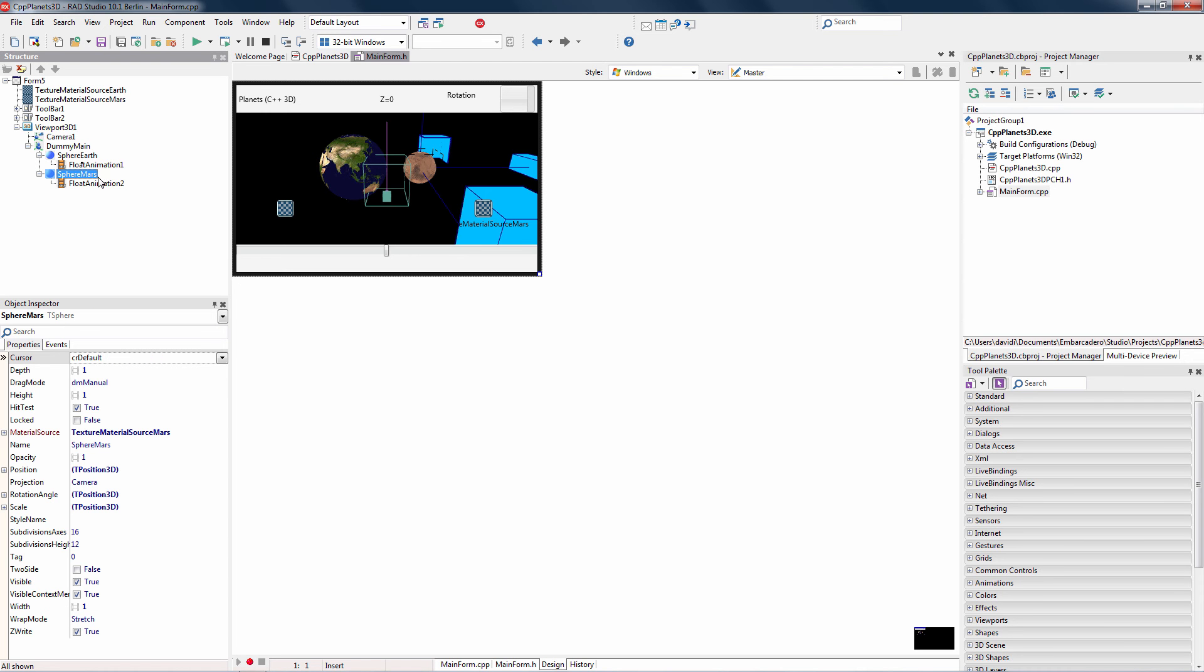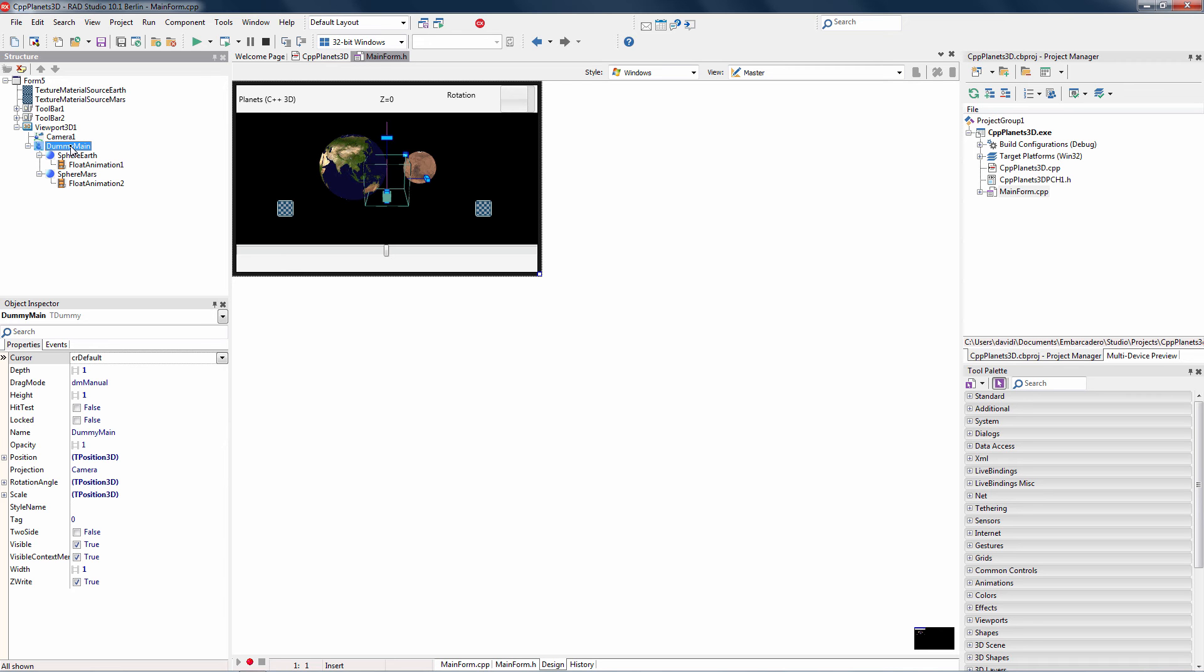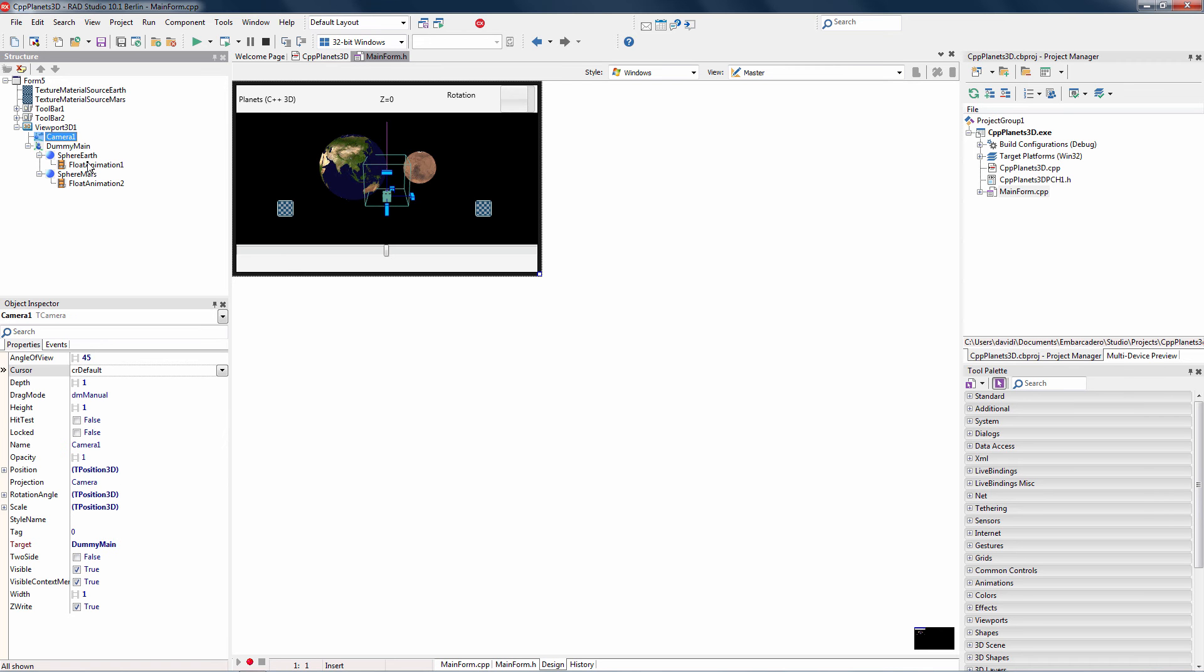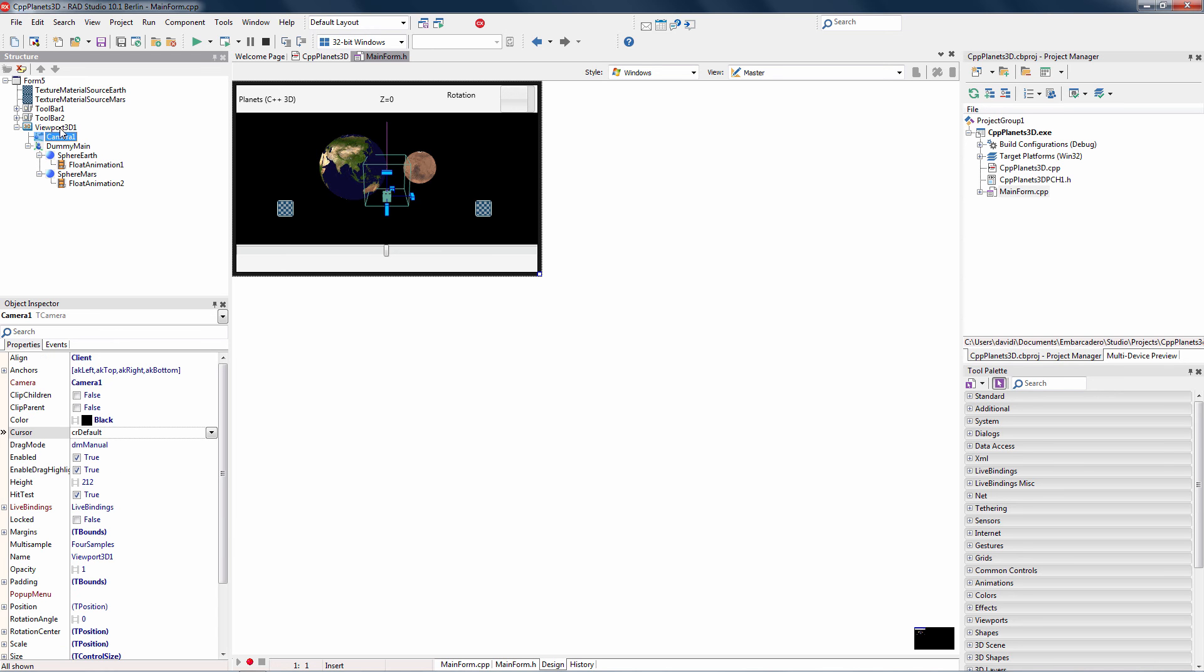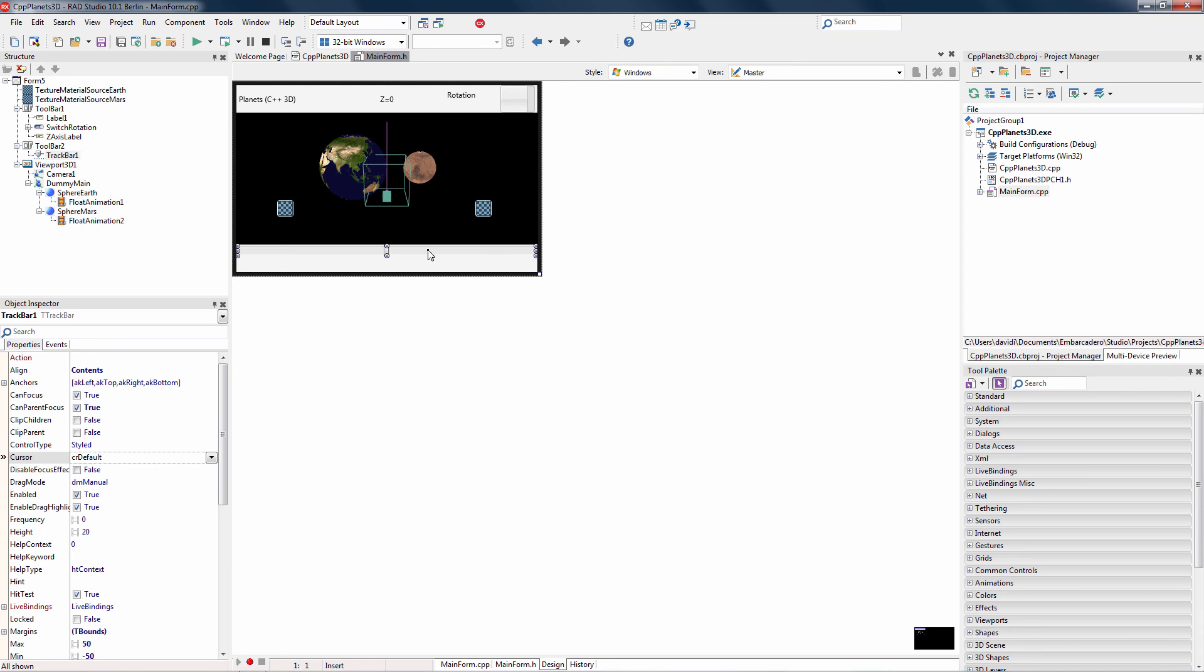We can see up in the structure window that we've got the two spheres. They're inside of a container, which is of type T-dummy. It's just a 3D container for 3D objects. I've got a camera, and the camera is the viewpoint to look at the planets. That's all housed inside of a 3D viewport, which allows us to put a 3D scene into a two-dimensional application. We've got a couple toolbars, one with the labels at the top, a switch component for turning on and off the rotation of the two spheres. We've got a track bar at the bottom so that I can change how I'm viewing the 3D scene that's inside of the 3D viewport.